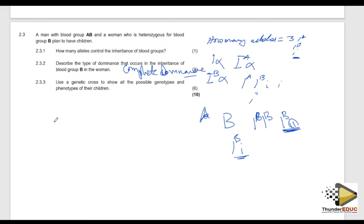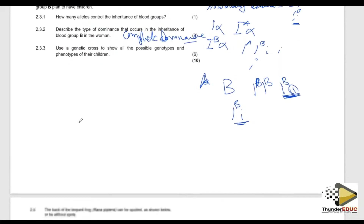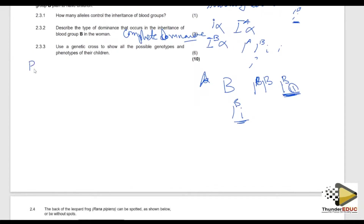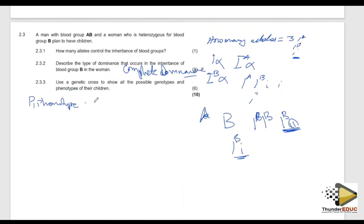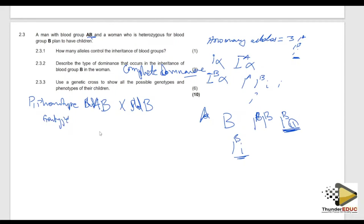Now use a genetic cross to show the possible genotypes and phenotypes of their children. The man is blood group AB, so you write P1 — phenotype: blood group AB, crossing with blood group B. For genotype: AB is straightforward, written as I^A I^B. For blood group B, the question is whether it's homozygous or heterozygous — you need a clue from the question.